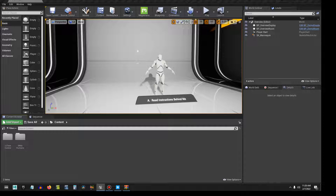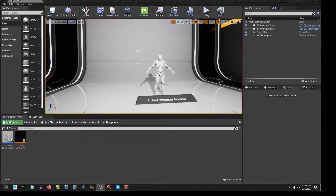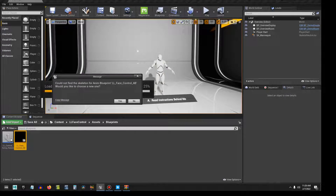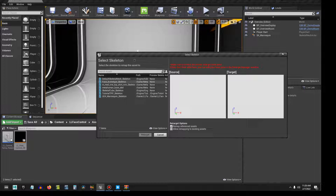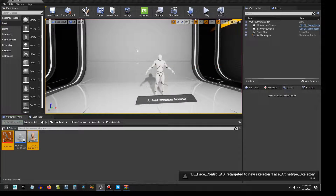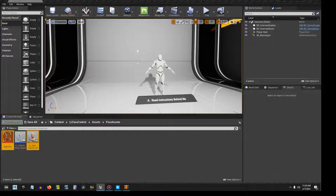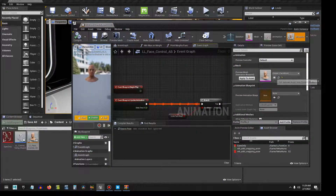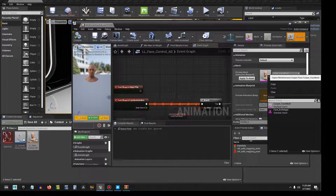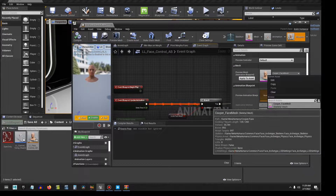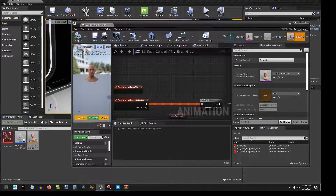The third thing is to go into the Assets folder, then the Blueprints folder, and find the LL Face Control Animation Blueprint. Double-click it. It will pop up saying it could not find the skeleton — would you like to choose a new one? Say yes, and choose the Face Archetype Skeleton, then click Retarget. Double-click the LL Face Control Animation Blueprint again, and over on the right, make sure the Face Mesh is selected for your MetaHuman. Click Apply to Asset, then Save, and you are done.